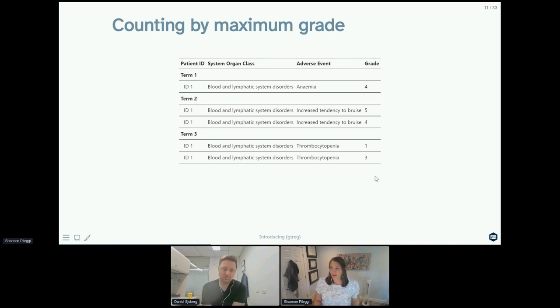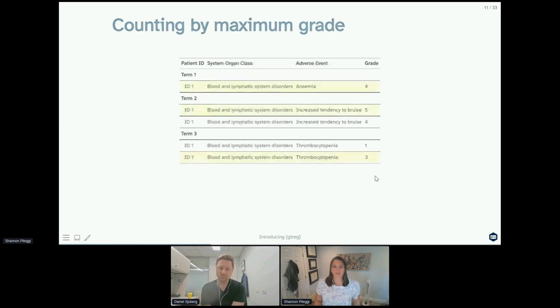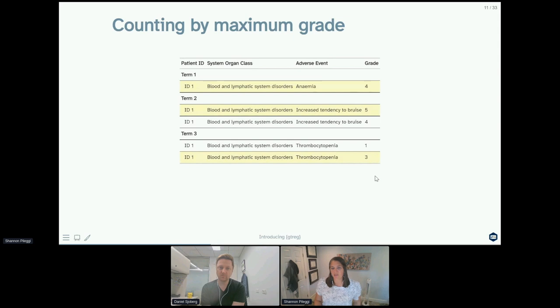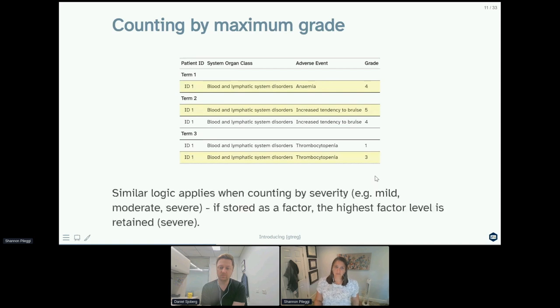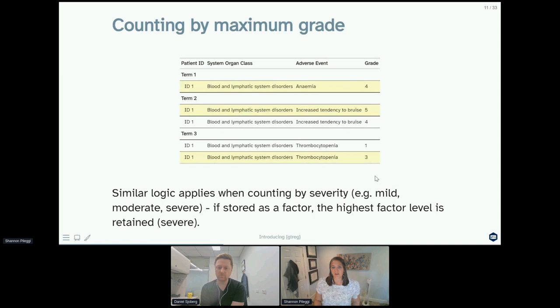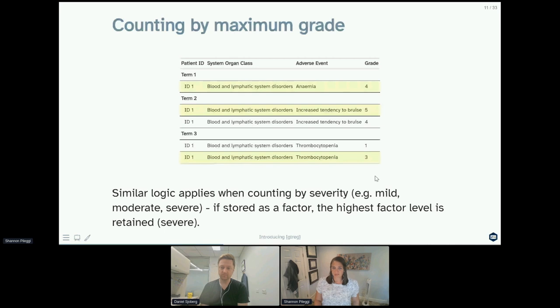When we count by maximum grade, that means we're going to count the highest grade for each term observed: the grade four anemia, the grade five for increased tendency to bruise, and the grade three for thrombocytopenia. You're going to see this come back later. Similar logic applies when counting by severity, so if you're counting by a factor stored as mild, moderate, or severe, the highest factor level is retained.